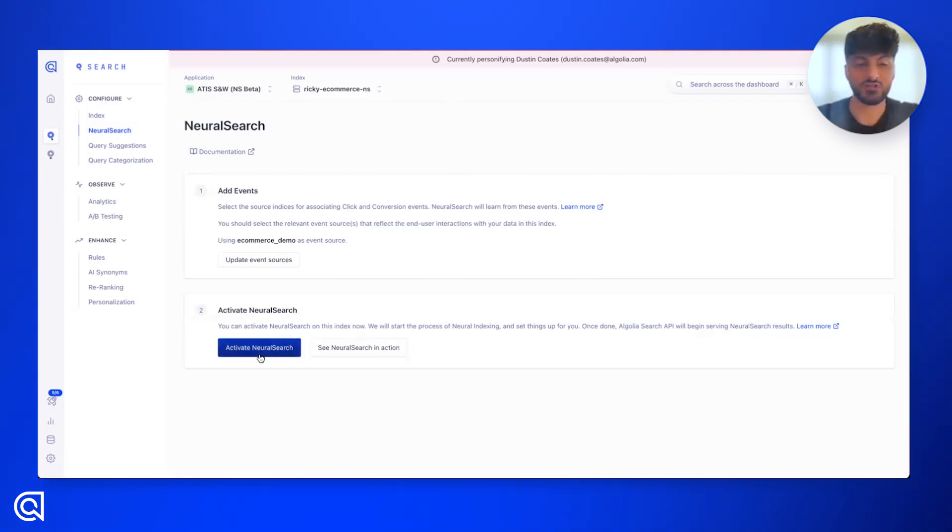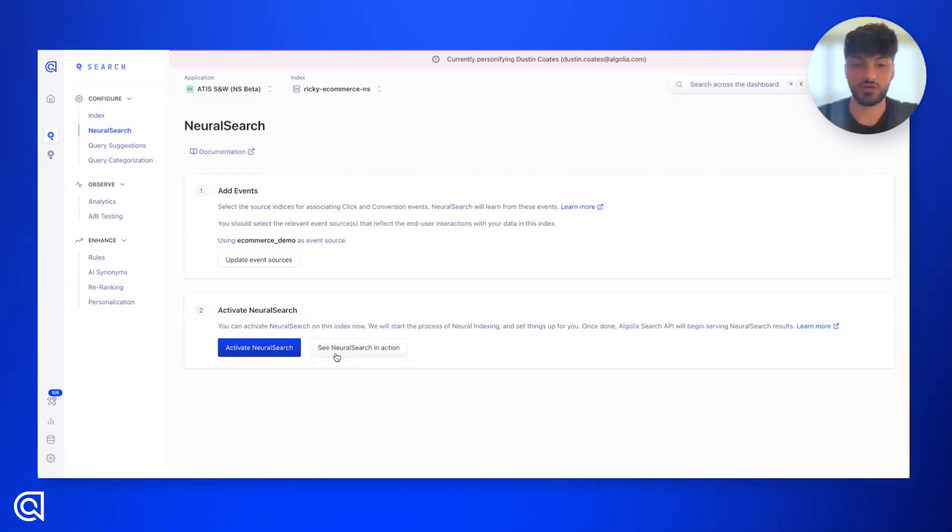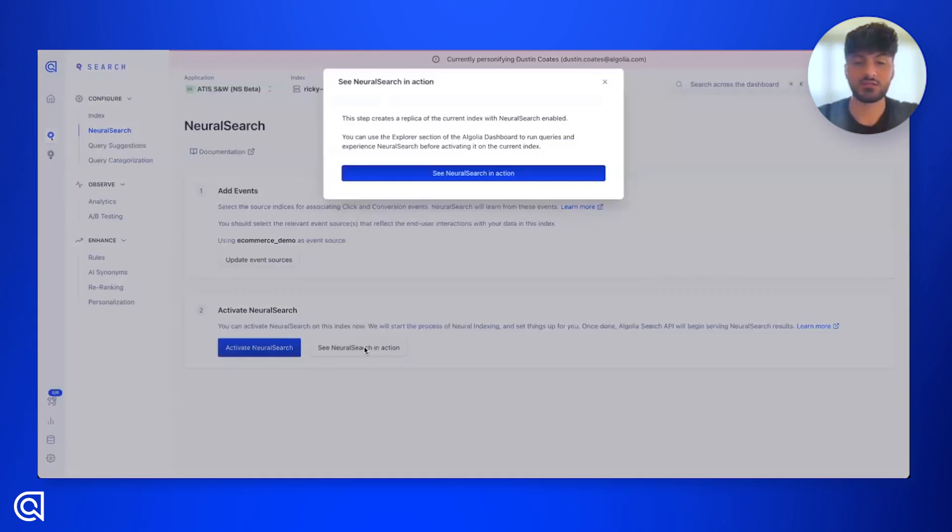If you activate neural search, that'll go ahead and enable it on the index. But before doing so, it's always good to see neural search in action. So let's do that. This is going to let us test it before launching it into the wild.